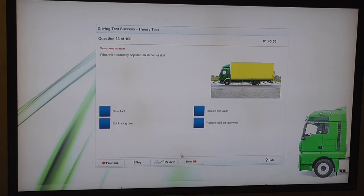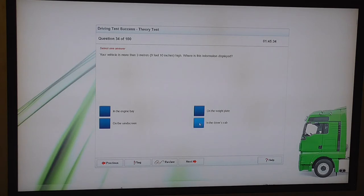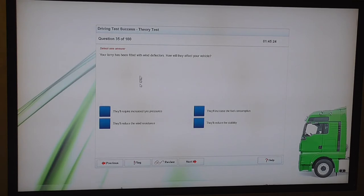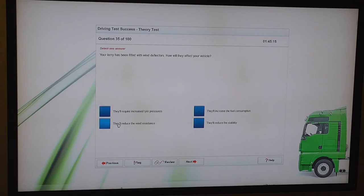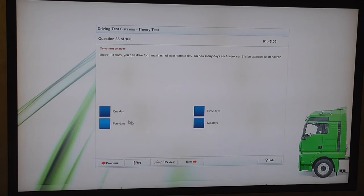What will a correctly adjusted air deflector do? Save fuel. Your vehicle is more than three meters, nine feet, ten inches high. Where is this information displayed? In the driver's cab. Any over three meters must have a cab sign. Your lorry has been fitted with wind deflectors. How will they affect your vehicle? They'll reduce the wind resistance. Under EU rules, you can drive for a maximum of nine hours a day. On how many days each week can this be extended to ten hours? Two days.